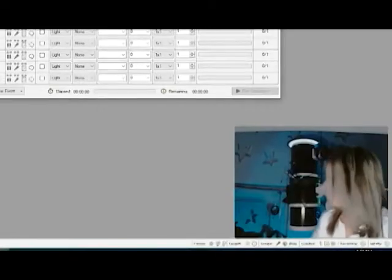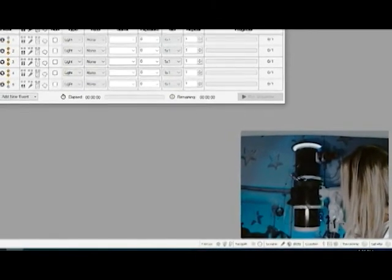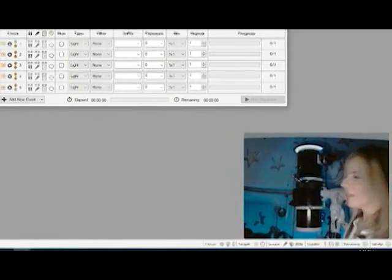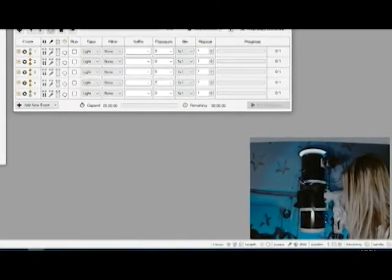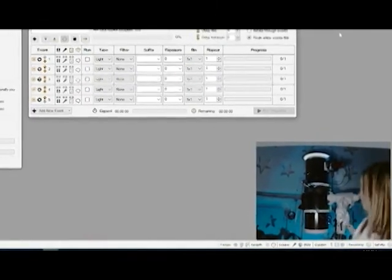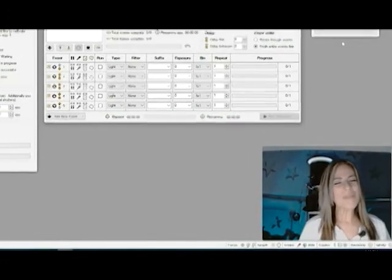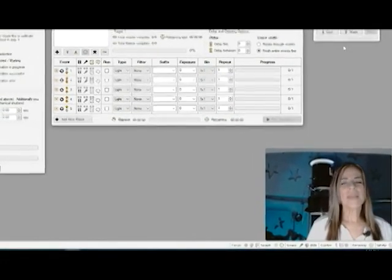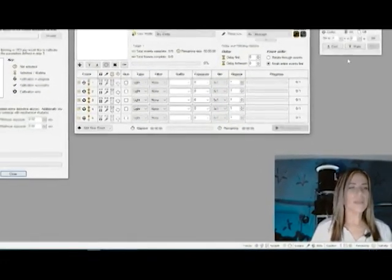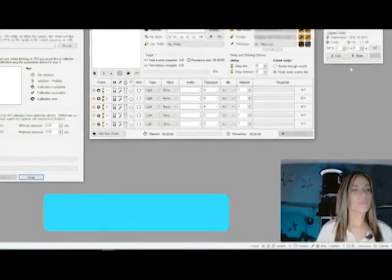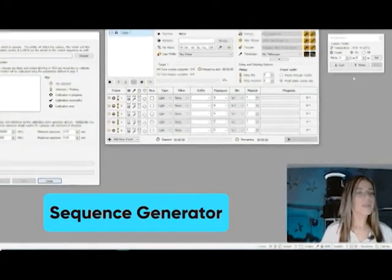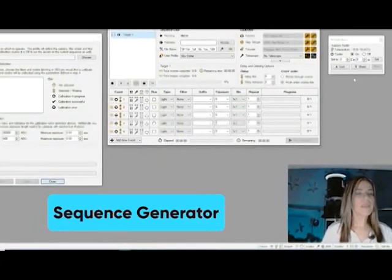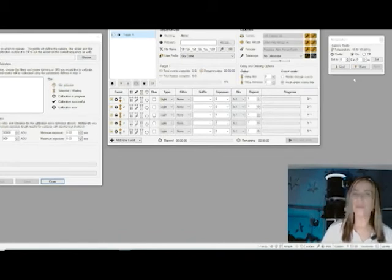As you can see I have it already installed on my SkyWatcher Quattro telescope which is amazing by the way. Let's just go ahead and start testing here in the sequence generator and let's see the calibration wizard and see how it looks.